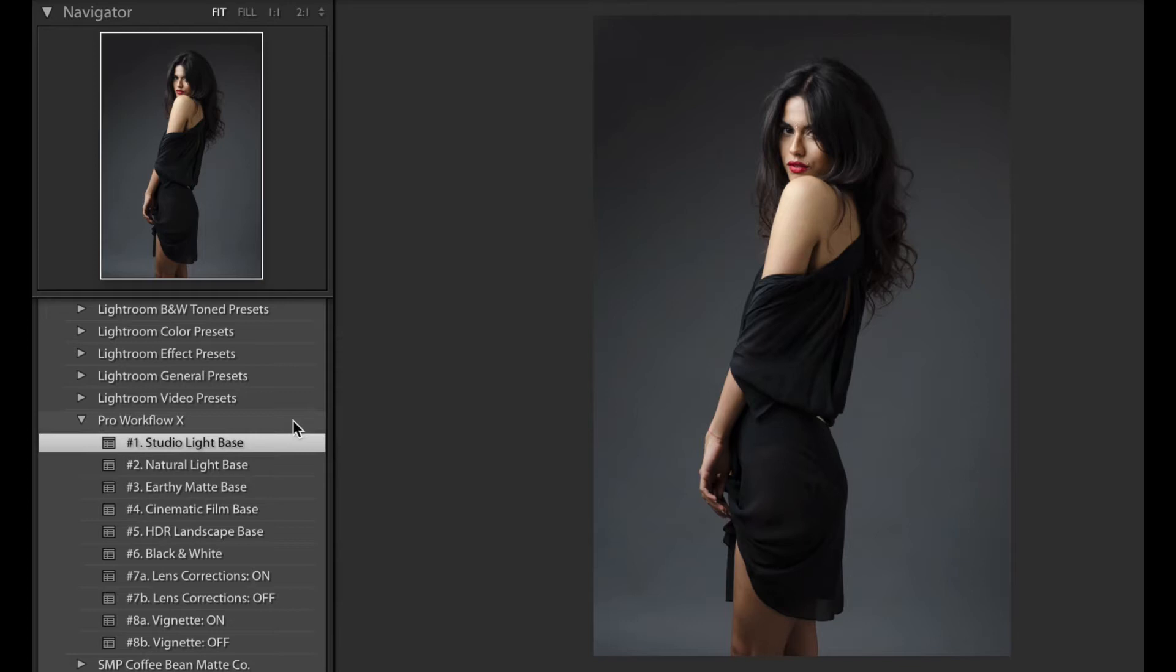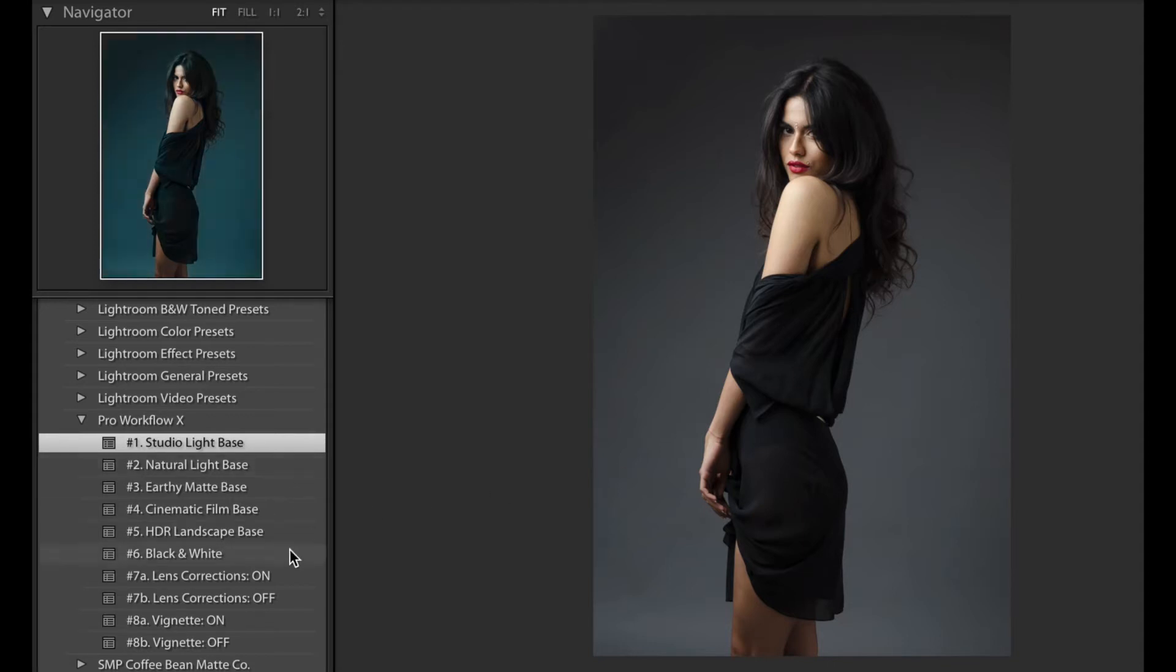I'll apply the Studio Light Base preset from the Pro Workflow X set. Basically what this does is it improves the skin tones and gives a sharpness and clarity similar to Capture One's default. The Studio Light preset works with all kinds of artificially lit images, be it flash or LEDs.